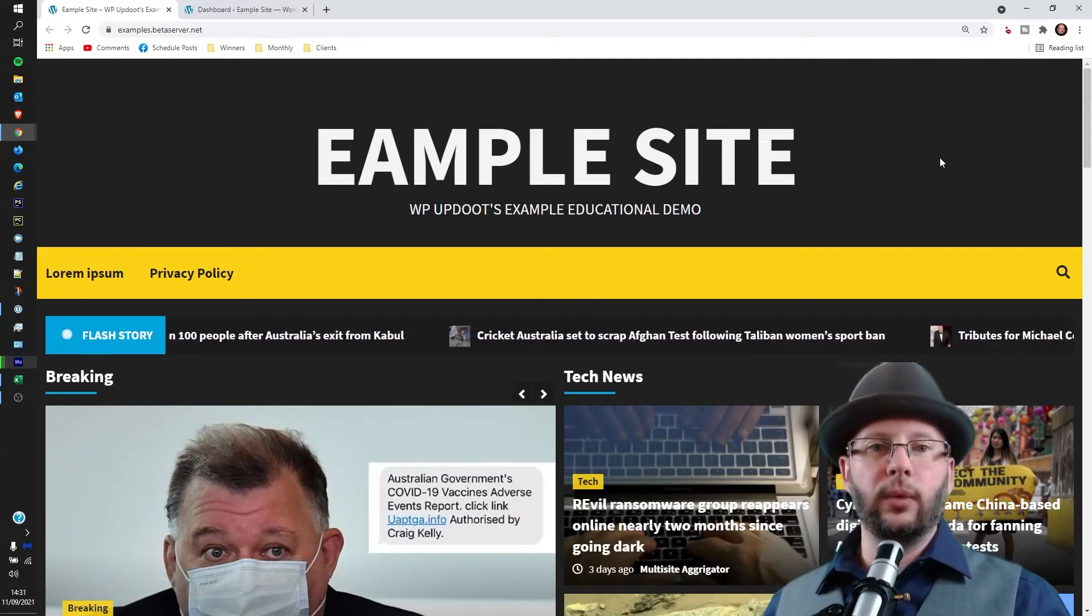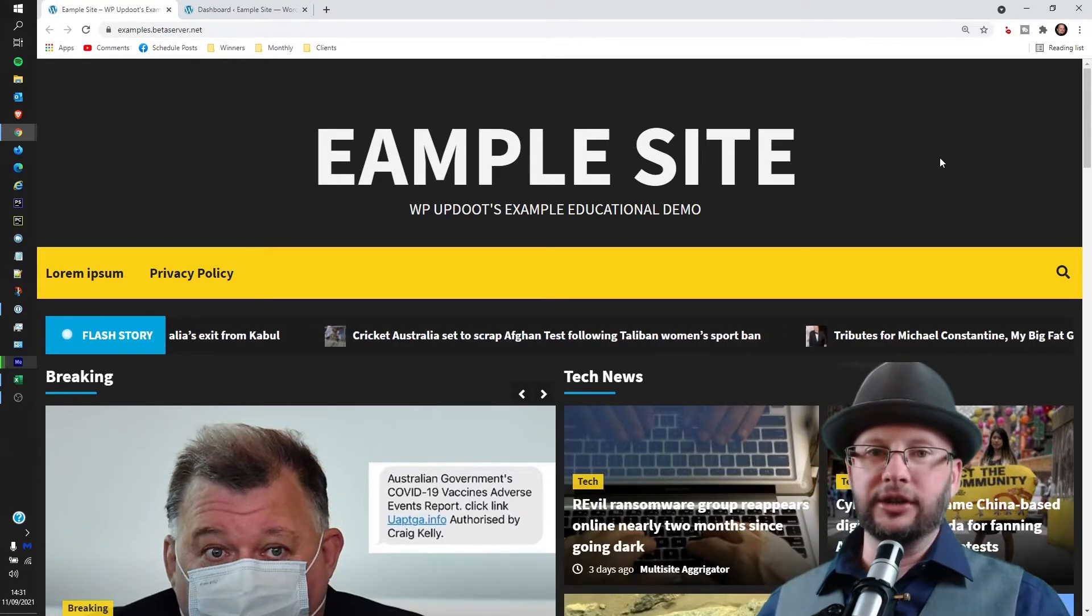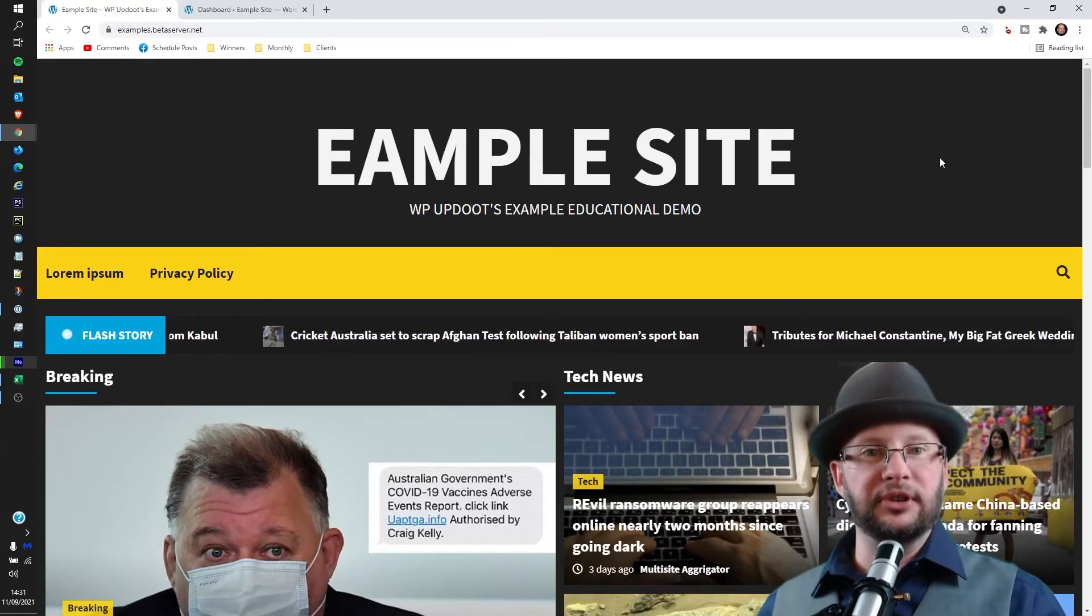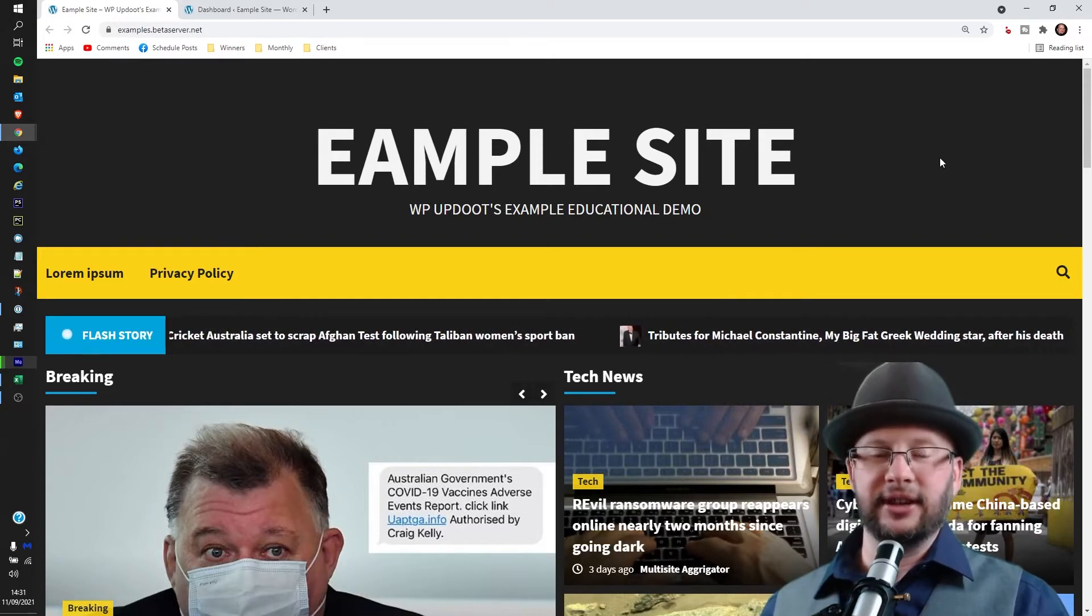Hi, in this video we're going through how to add a child page to your WordPress website. My name's Dan and this is WP Updoot.